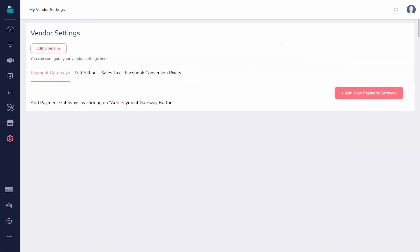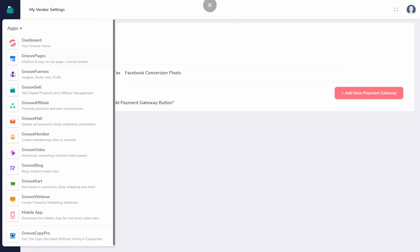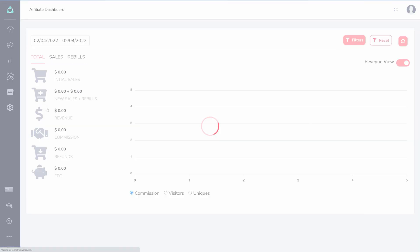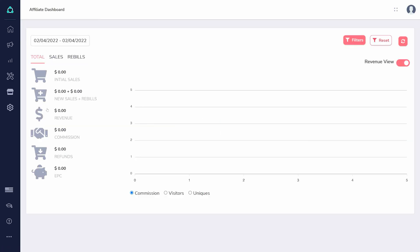Finally, if you plan on promoting other products through the affiliate marketplace, you'll need to add your own personal payment details before you can receive your commissions. Visit GrooveAffiliate, click the Settings gear, and add both your payment and tax information.